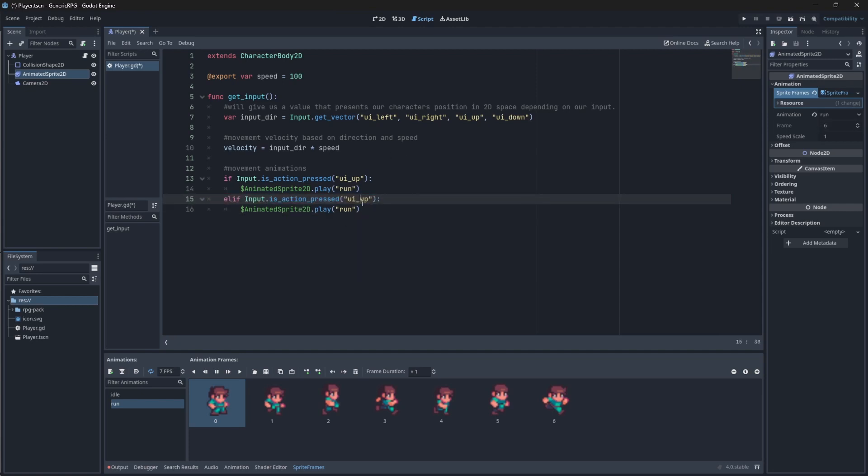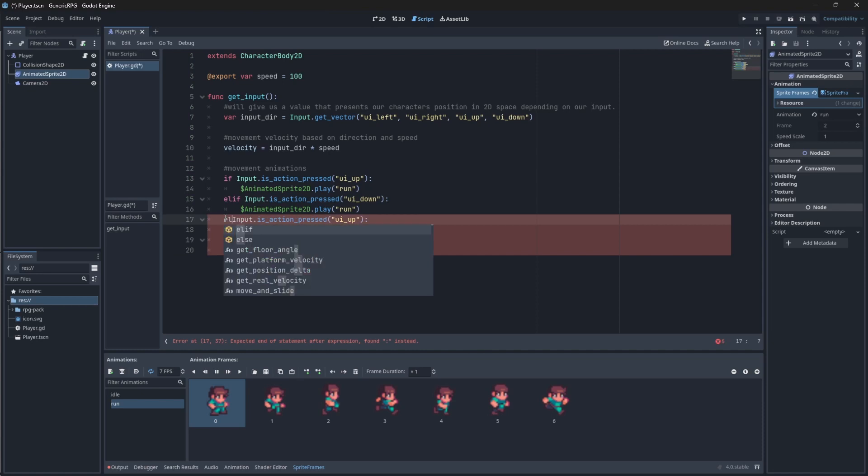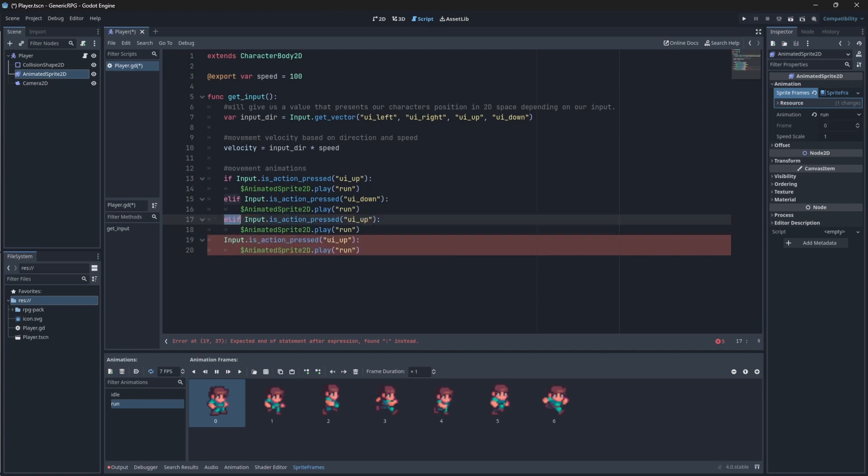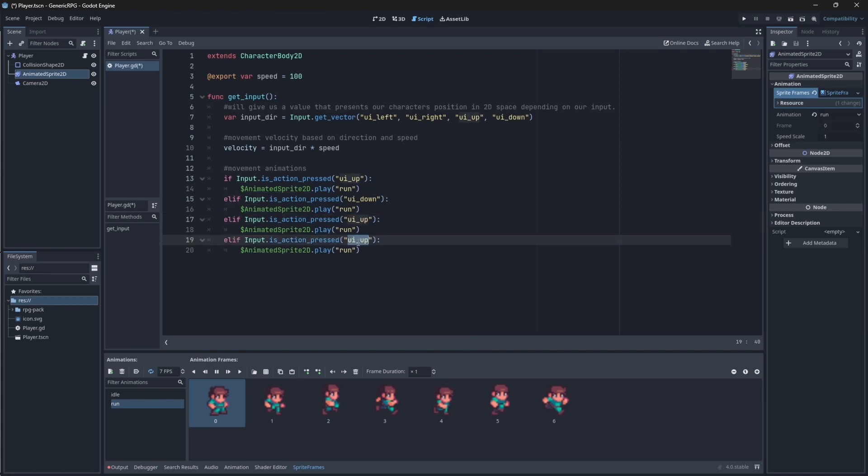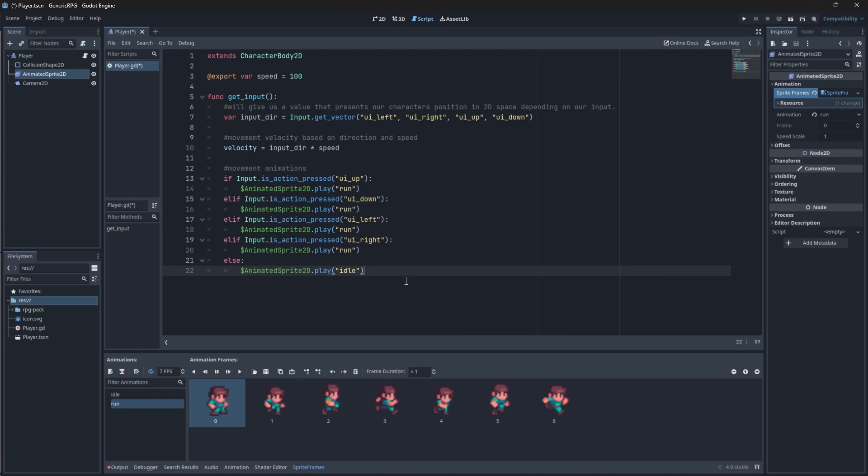Now we want it to be down. It'll also play the run animation. We'll do it two more times. And just say left and right. I'm just going to copy from the words above. So now when we press up, down, left, or right on our keyboard, the animation run will play. If we aren't pressing this, though, we want our idle animation to play. So, we can just say else animated sprite 2D dot play idle. Now we have our movement, our speed, and our animation set up.